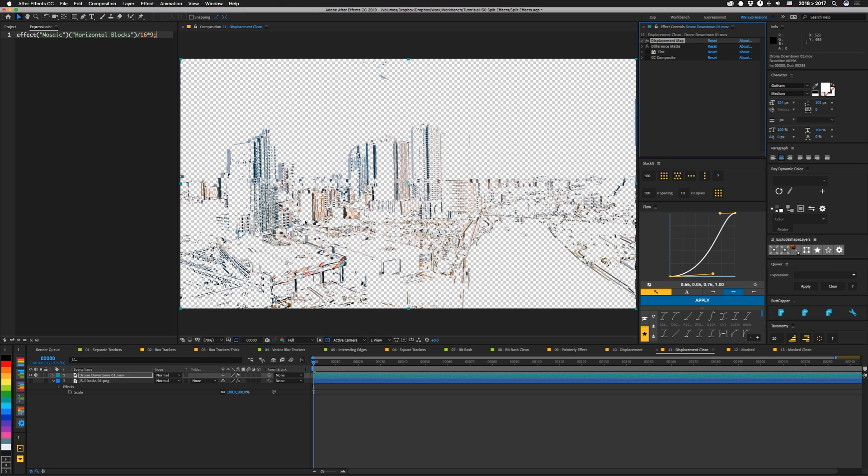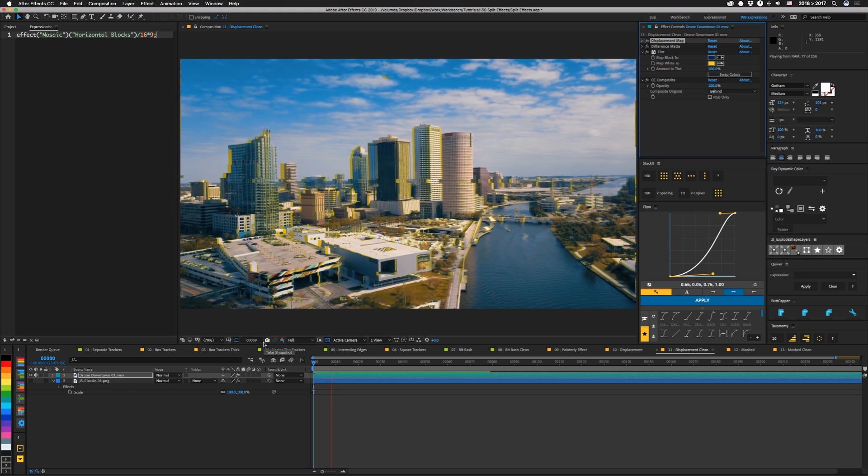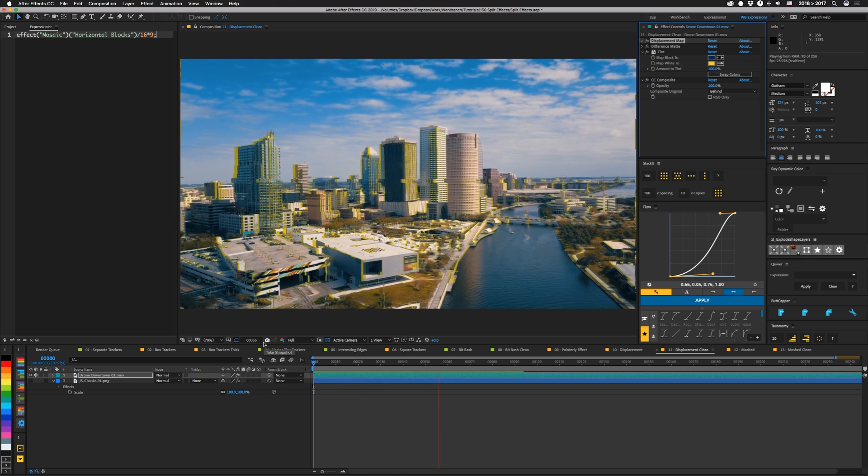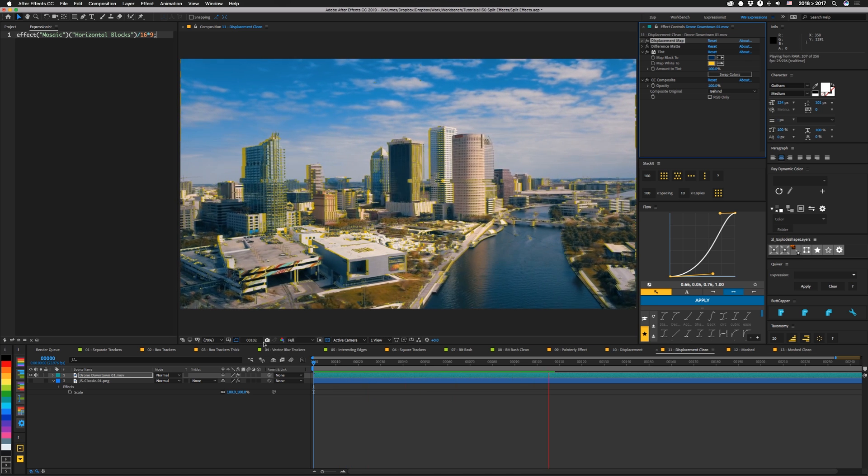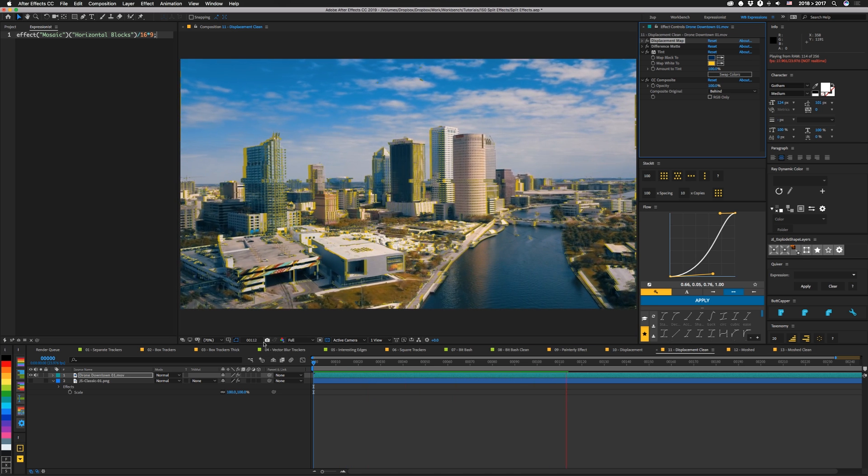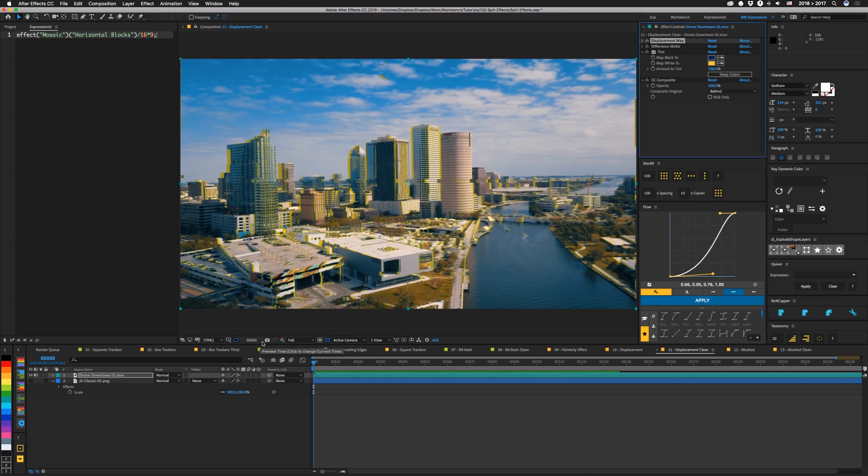Then I decided it might be interesting to tint this so you get kind of an RGB split. This one we're using yellow and blue and then we have CC composite compositing it back in behind. So other than our displacement map layer we're just in one layer again and this looks interesting as you move it around as well. It's kind of got like an overprint effect which I thought was pretty neat.